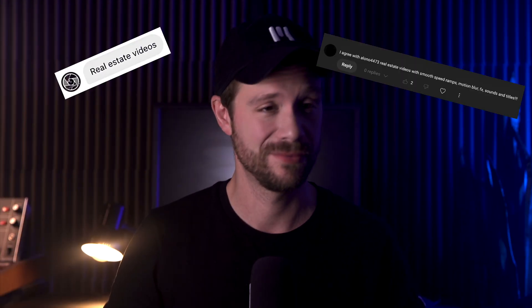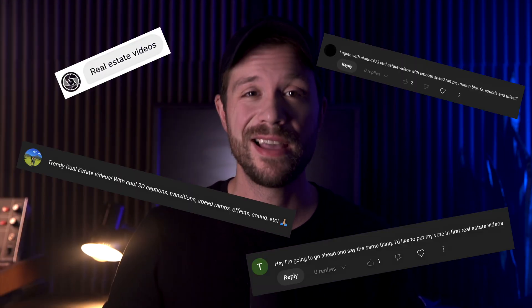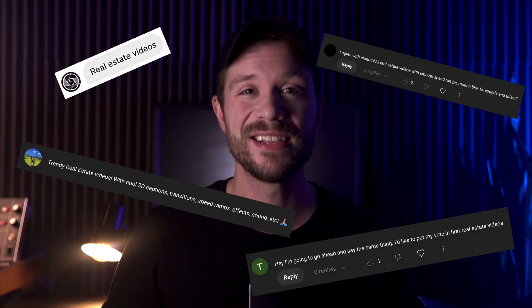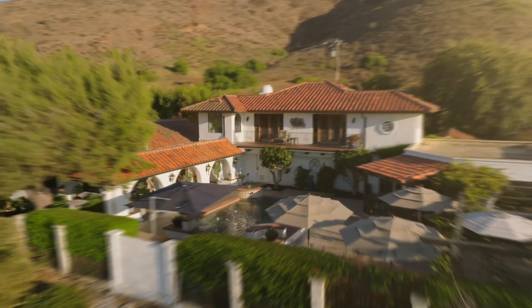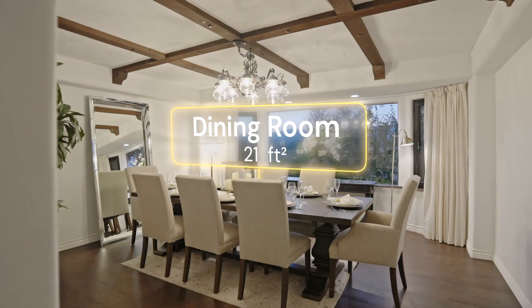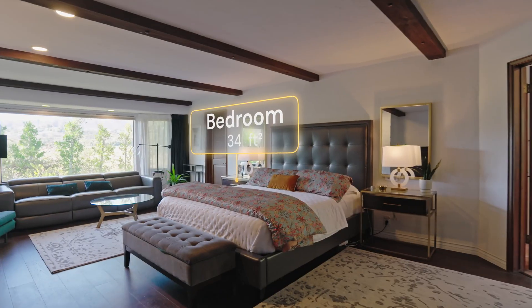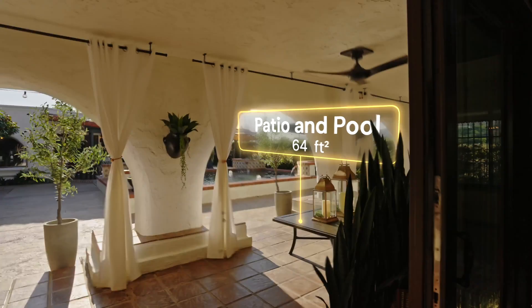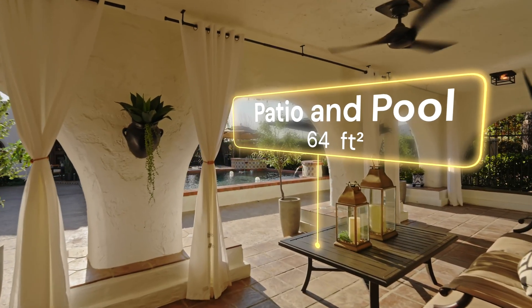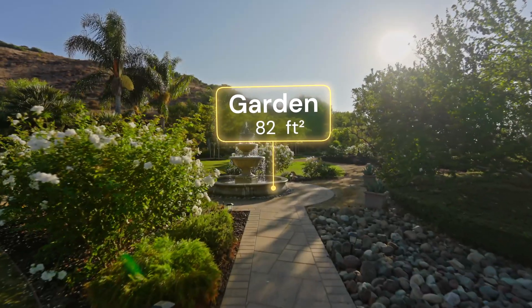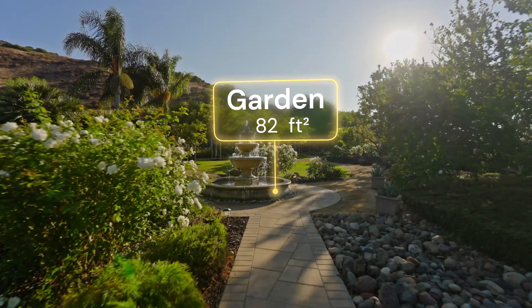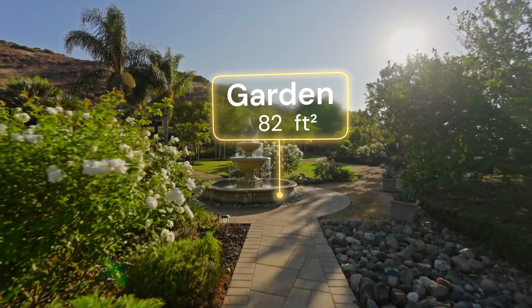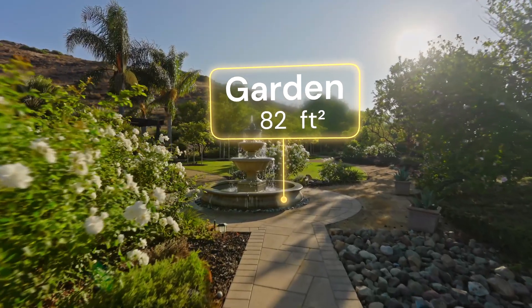You asked, and we answered. Let's make some real estate videos. In this tutorial, I want to show you how to create this classic real estate property presentation look with 3D room labels and swift speed transitions. Let's get into it.